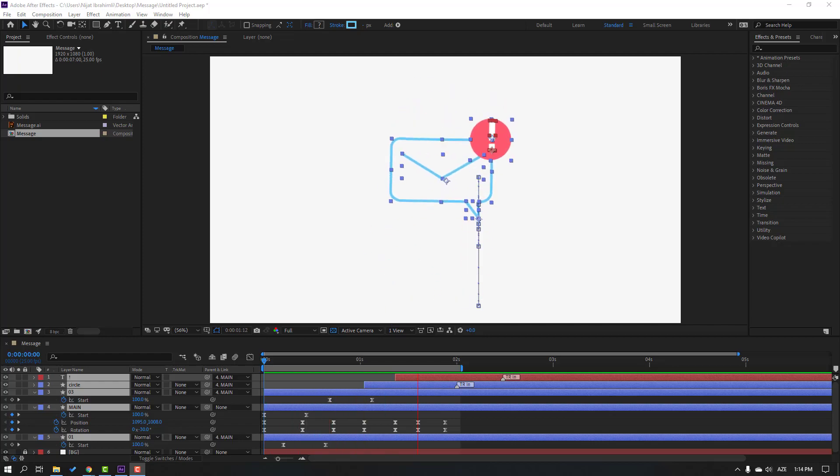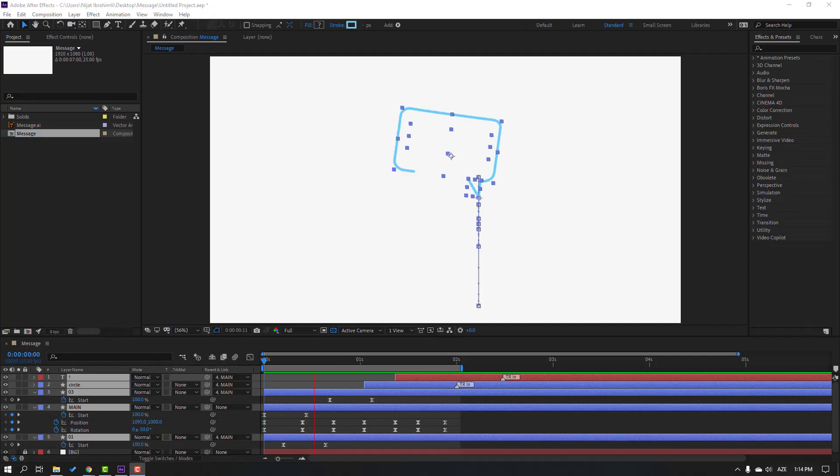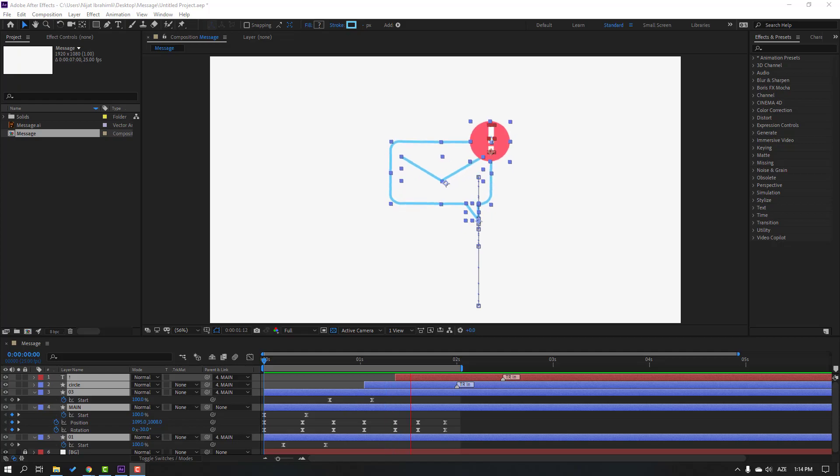Hi guys, welcome to my new video. In this video I'm gonna show how to make this animation with After Effects.